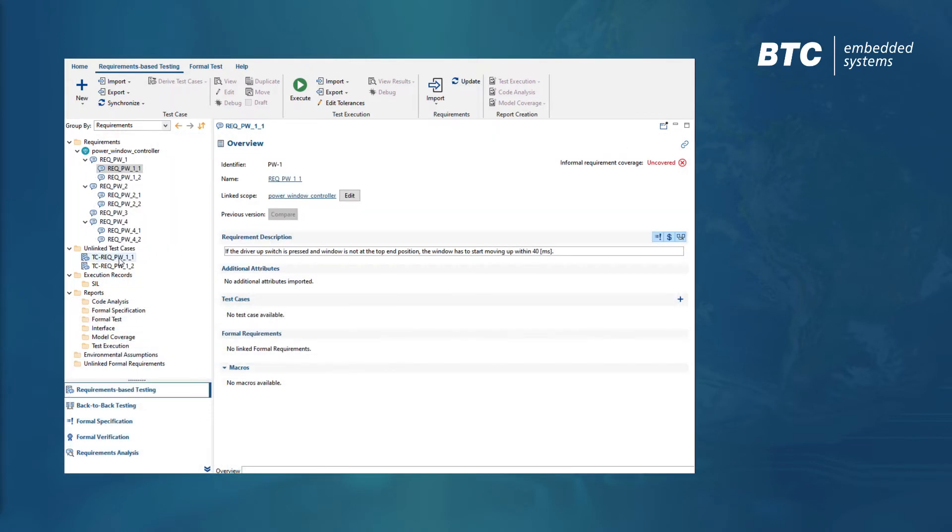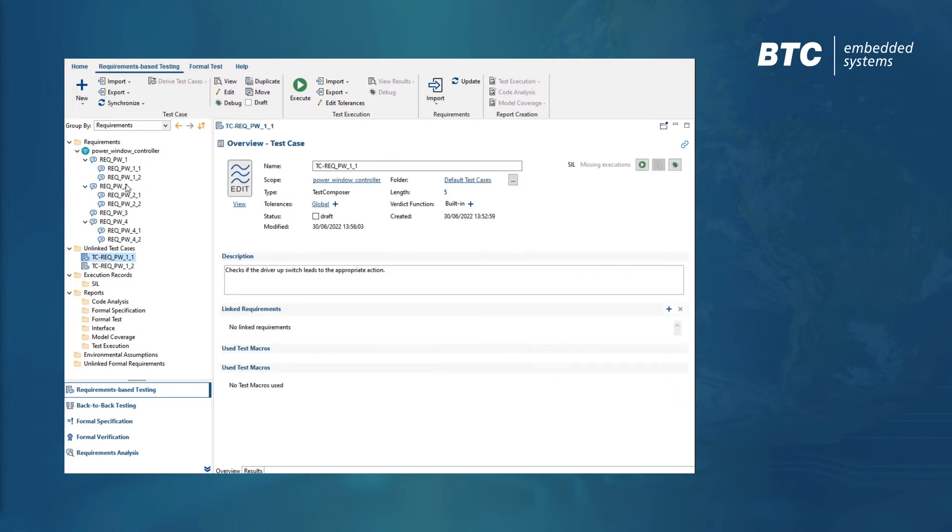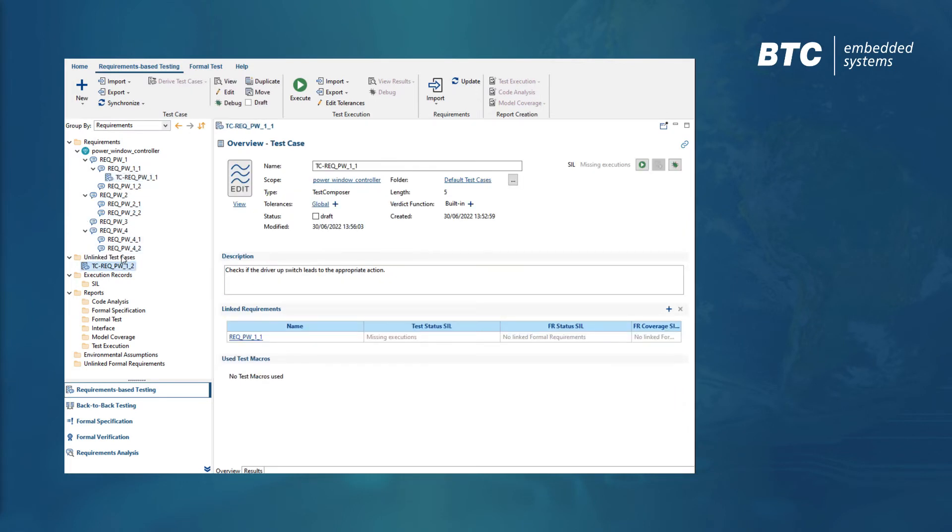Let's assign two existing test cases to the requirements and send the test results back to Polarion.